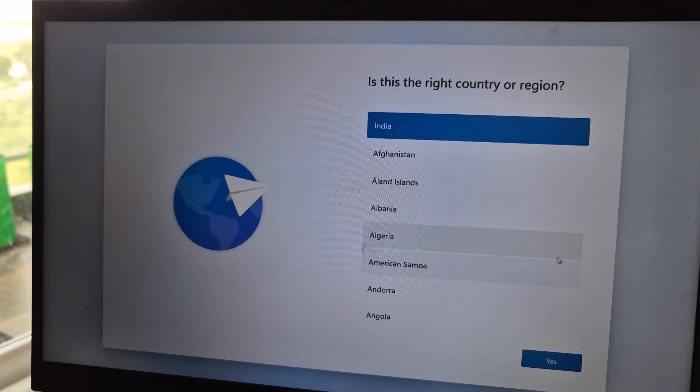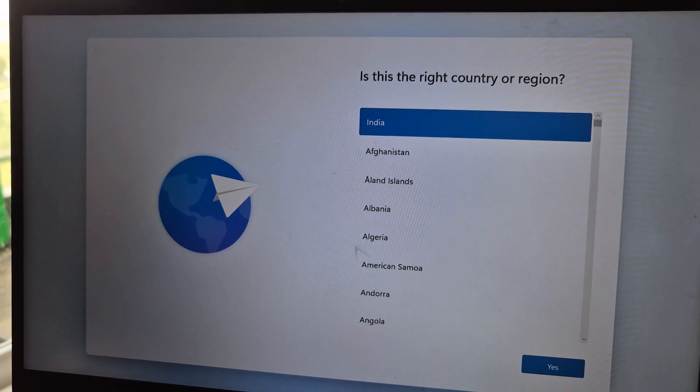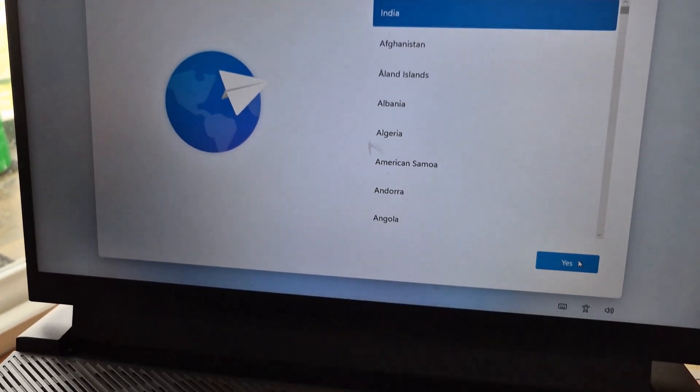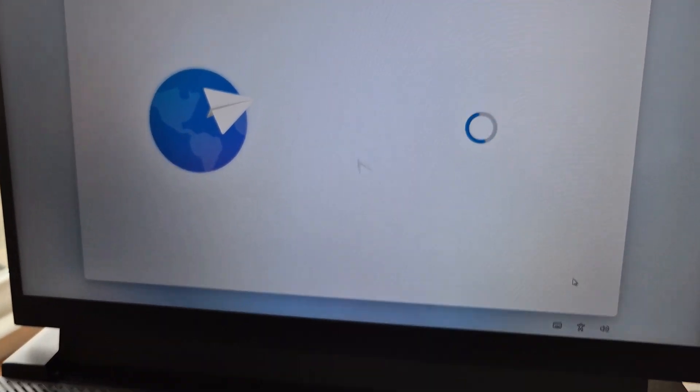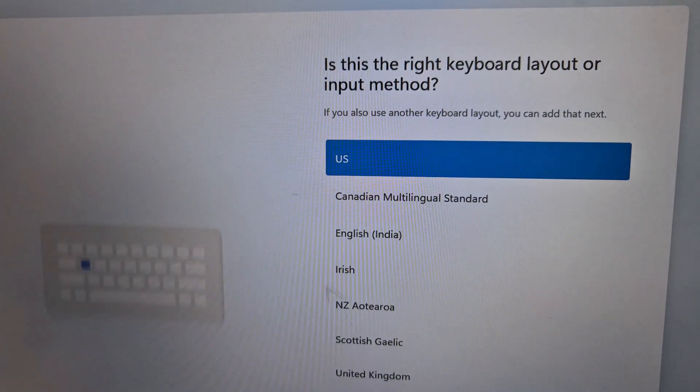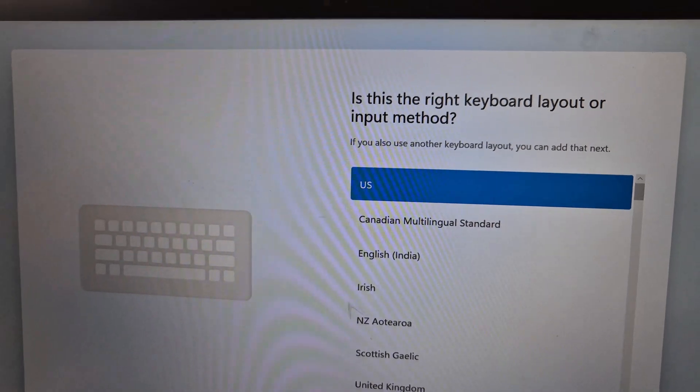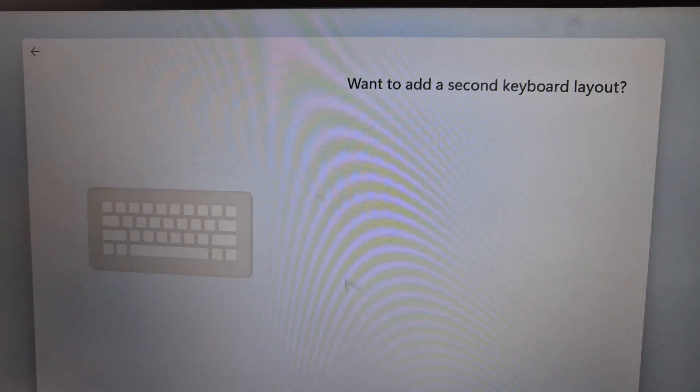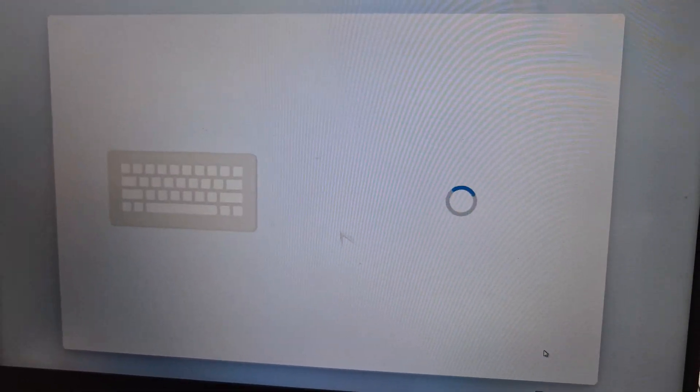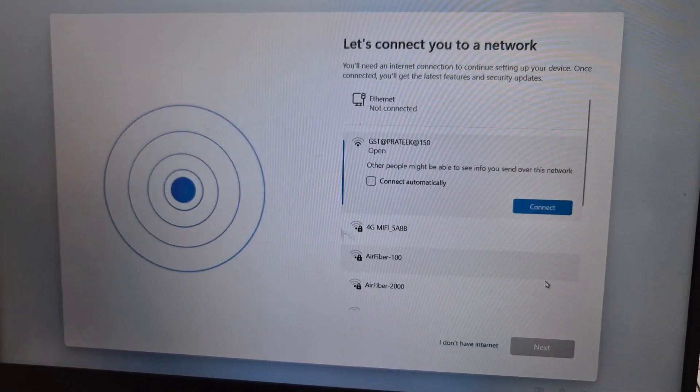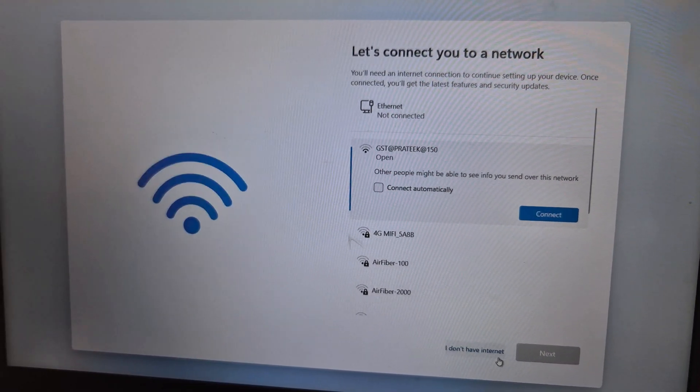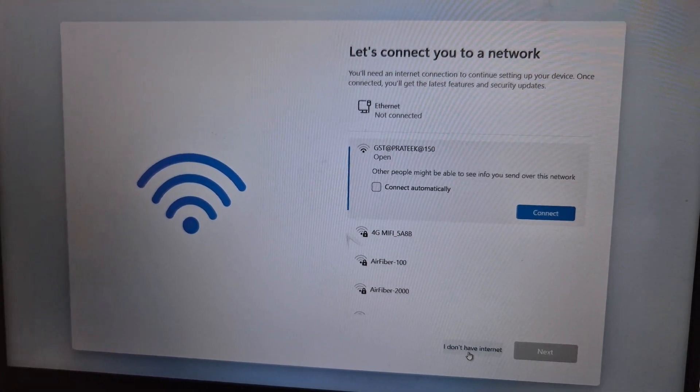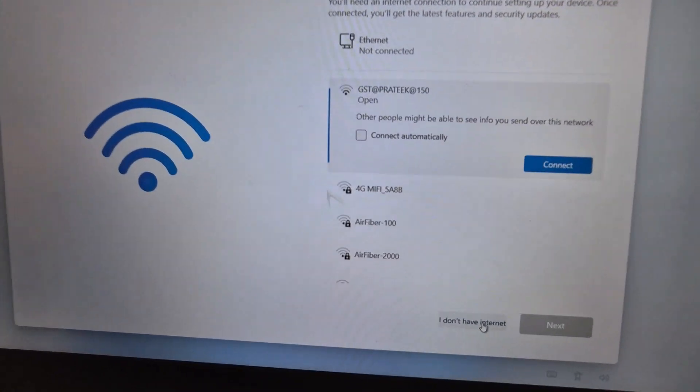Once the system restarts, you will see again select your country or region, and then it will be asking for keyboard layout. For US, you can skip this. And here you can see at the bottom right the option which says I don't have internet.